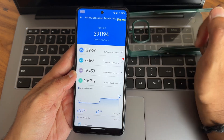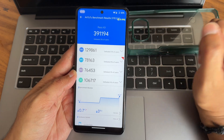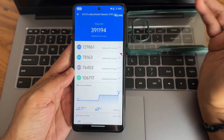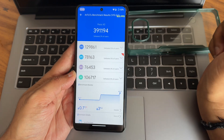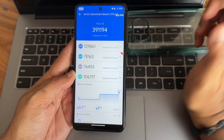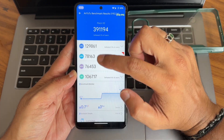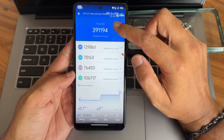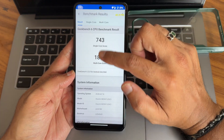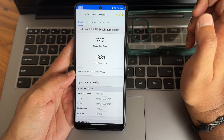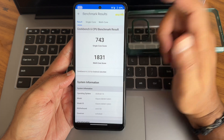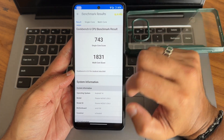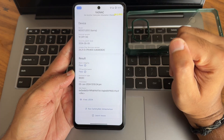The AnTuTu score I got is 3,091,194. CPU, GPU, memory, and UX scores - temperature raised was 0.7 degrees Celsius and 3% of battery was dropped. The Android version used is 10.2.6. Geekbench 6.3.0 results: 743 single-core score, 1831 multi-core score on Android version 14.